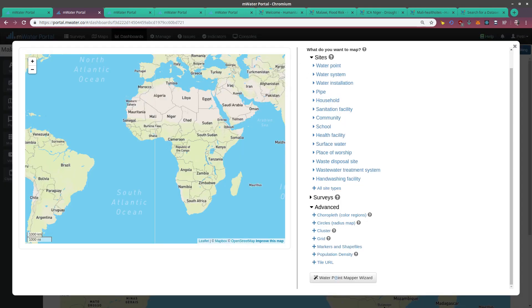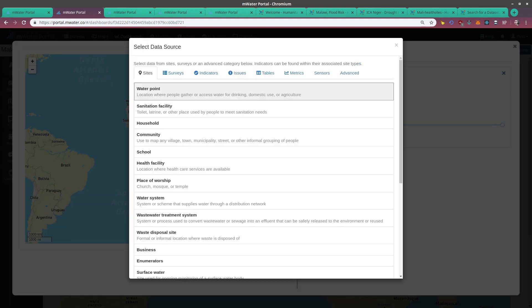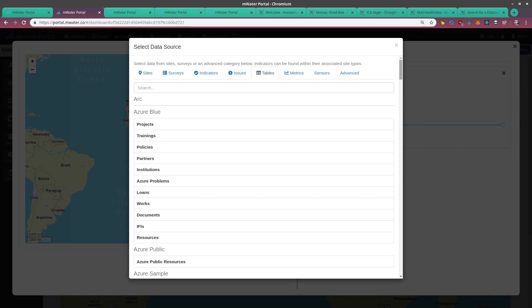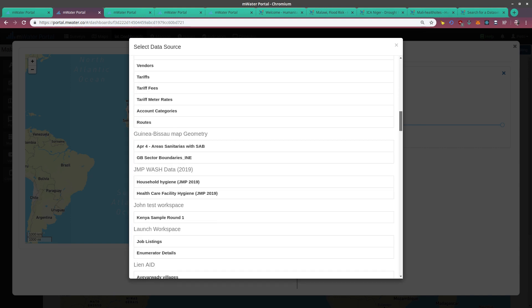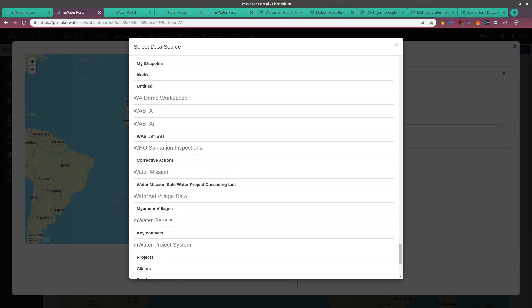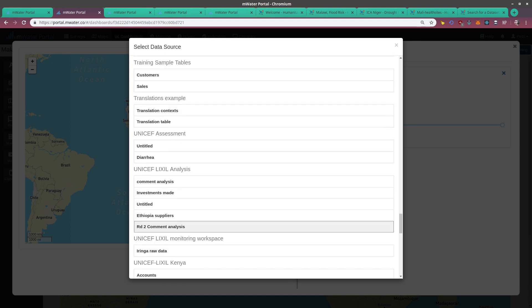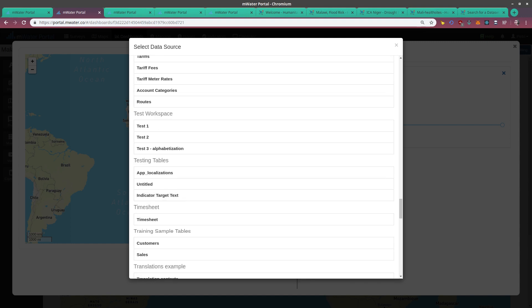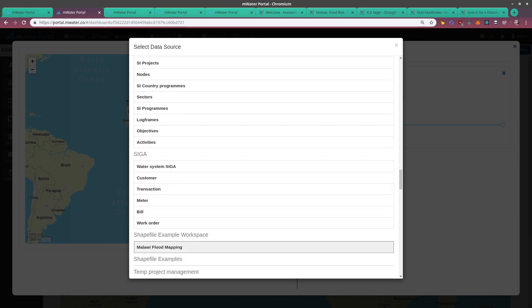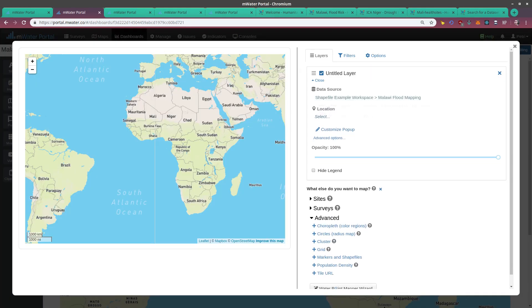I can bring in a map widget and start editing it. Now I want to choose under advanced options, markers and shapefiles. So whenever I want to bring through my shapefile data, I can choose the shapefile layer here. Then I need to choose the data source, which will be my shapefile data. But instead of selecting a site or survey in my data source explorer, I choose tables. Tables are exactly what we just added. And I will find the data I just uploaded, which was Malawi flood mapping.